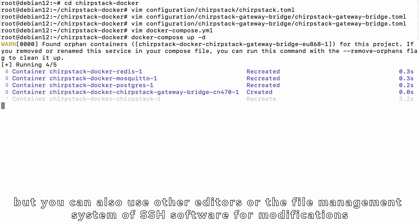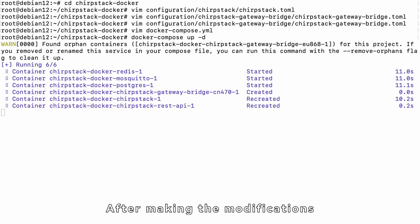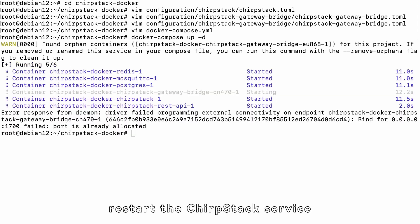The above method uses the Vim editor for modifications, but you can also use other editors or the file management system of SSH software for modifications. After making the modifications, restart the ChirpStack service.